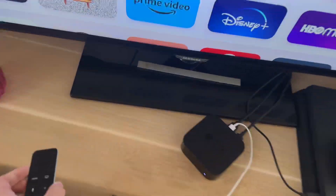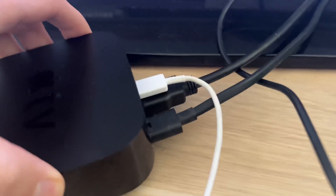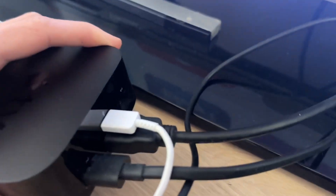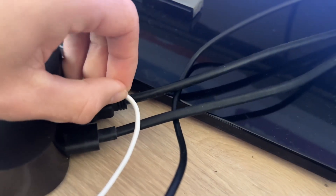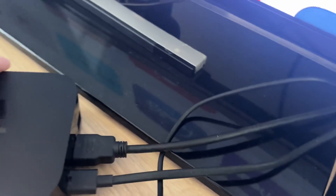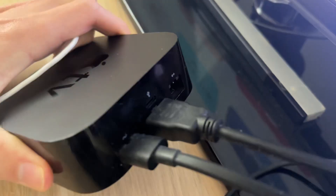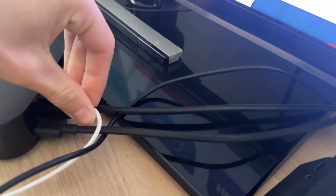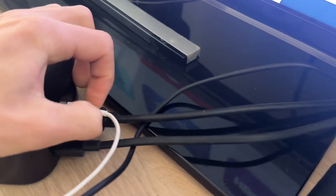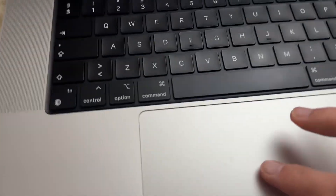First things first, you would need a USB-C cable. Put it in your USB-C port — that's the one above. I'll zoom in here so you get the idea. We put that in, then come to our computer and plug it in.